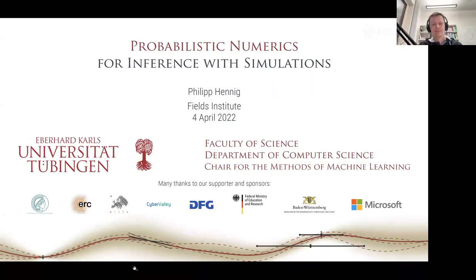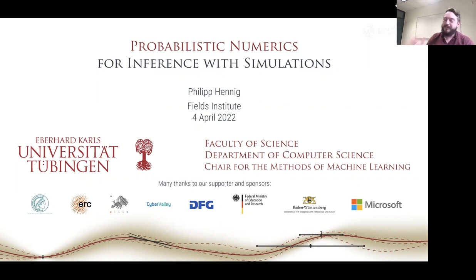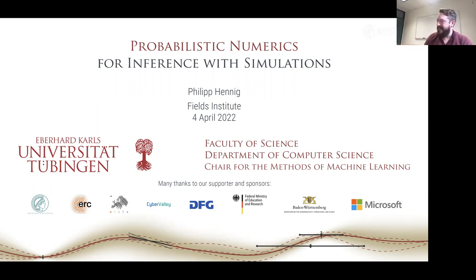It is a complete honor to be introducing Philip Hennig. Philip is a professor at the University of Tübingen, also affiliated with the Max Planck Institute for Intelligent Systems. I know Philip from when he hosted me as a PhD student in 2012, and I consider him a mentor. When I write papers, I try to match Philip's standards of clarity, rigor, and depth. Compared to many machine learning papers today, Philip's papers are the ones likely to still be discussed a thousand years from now.